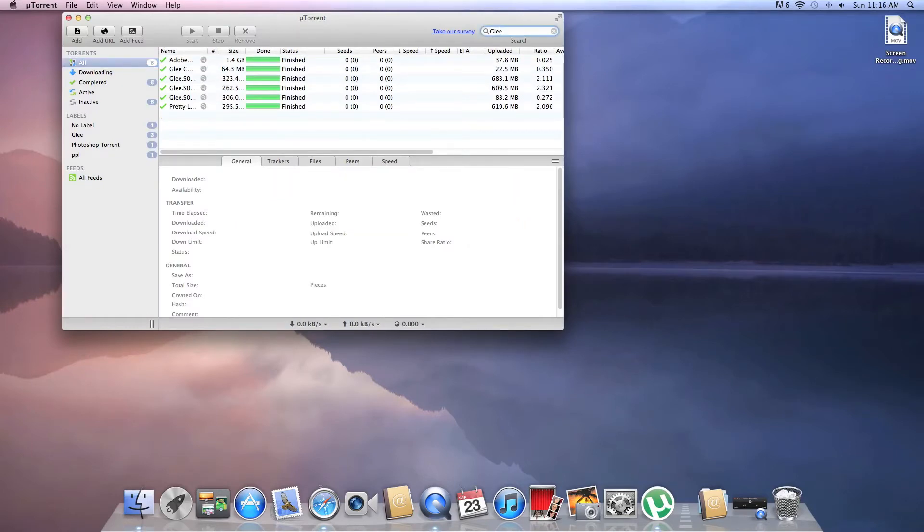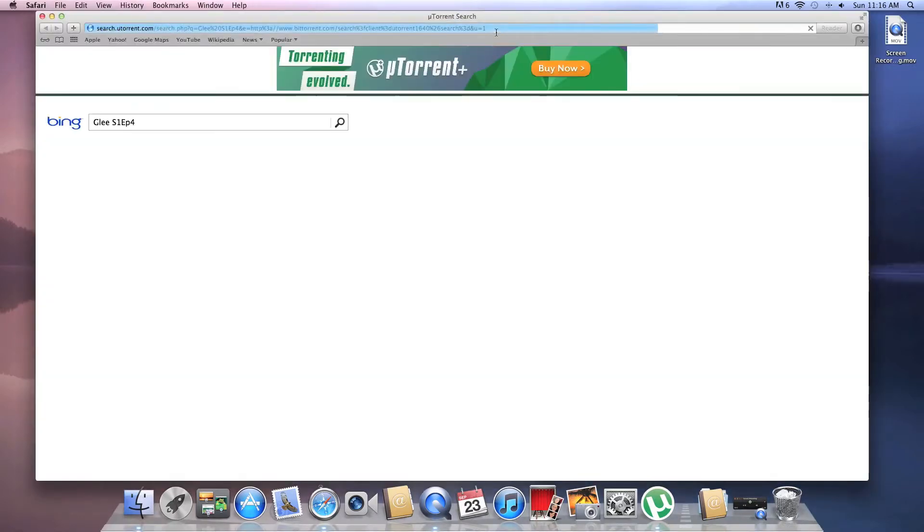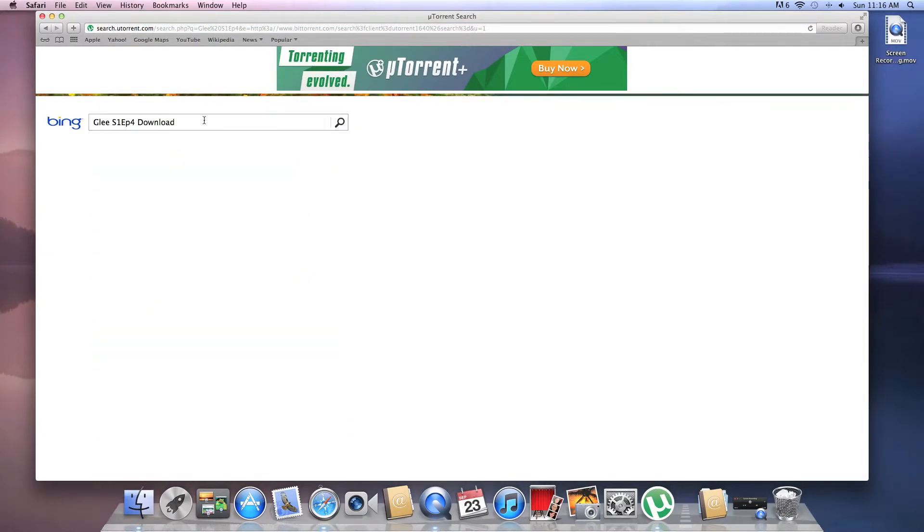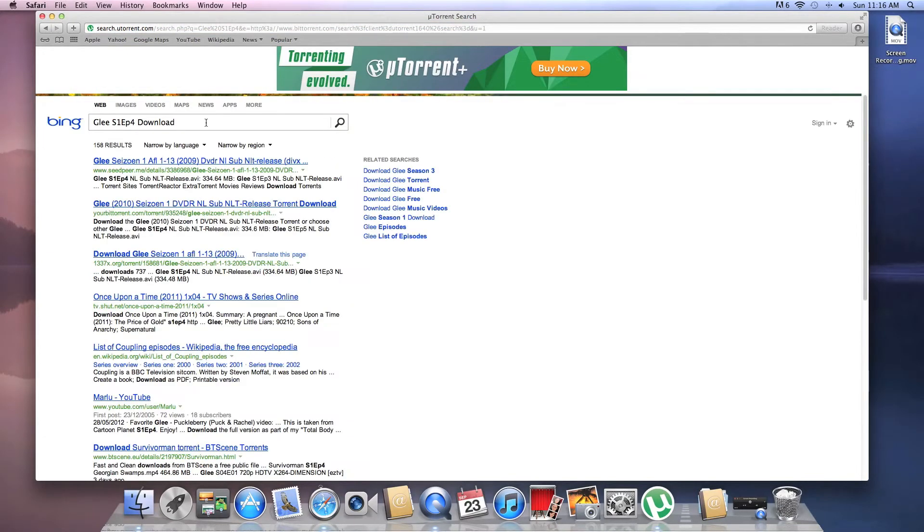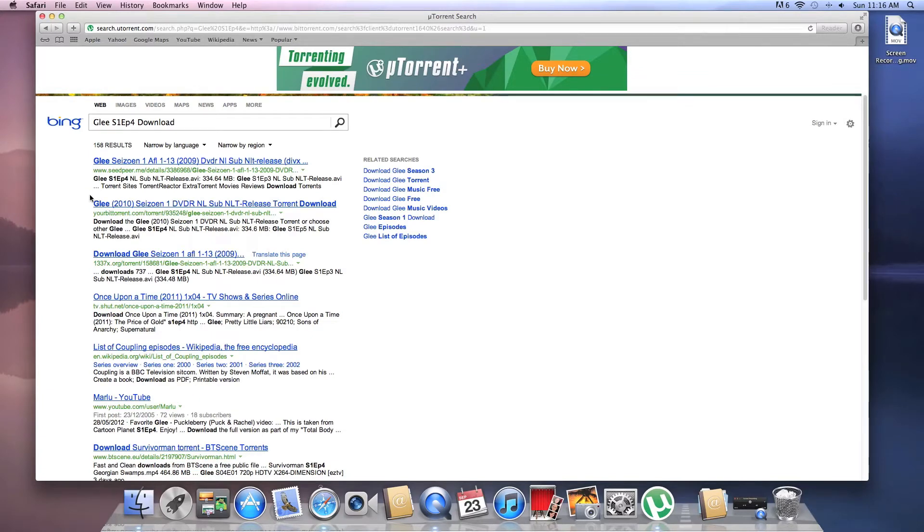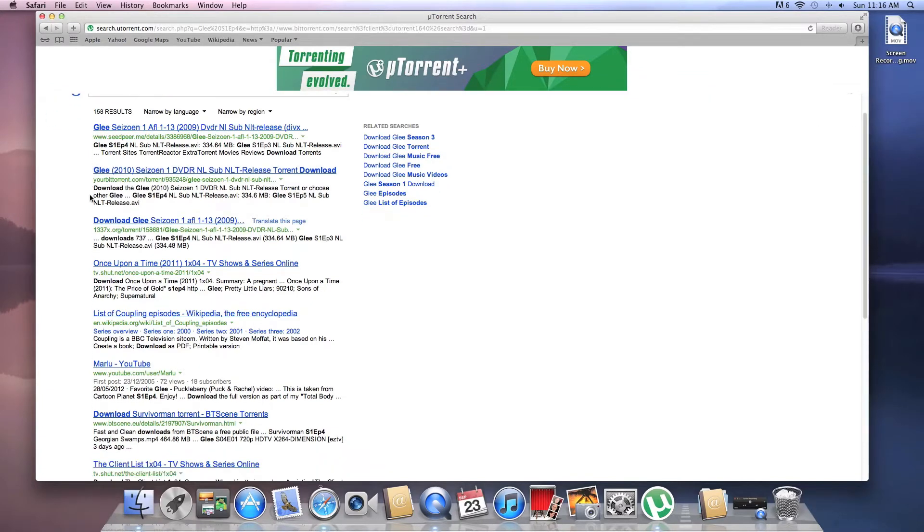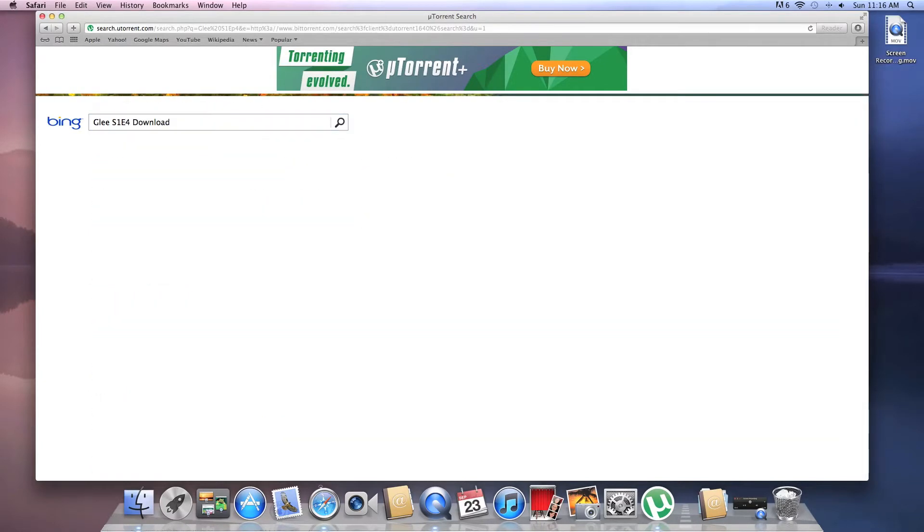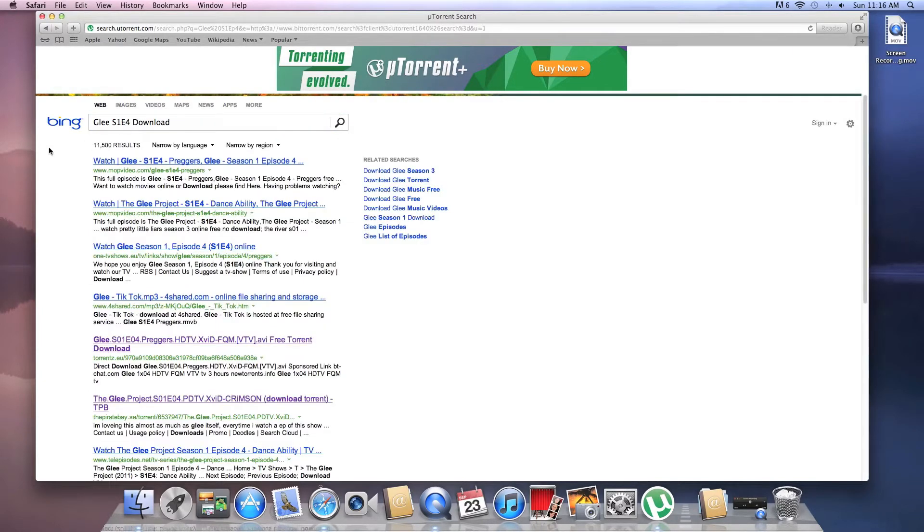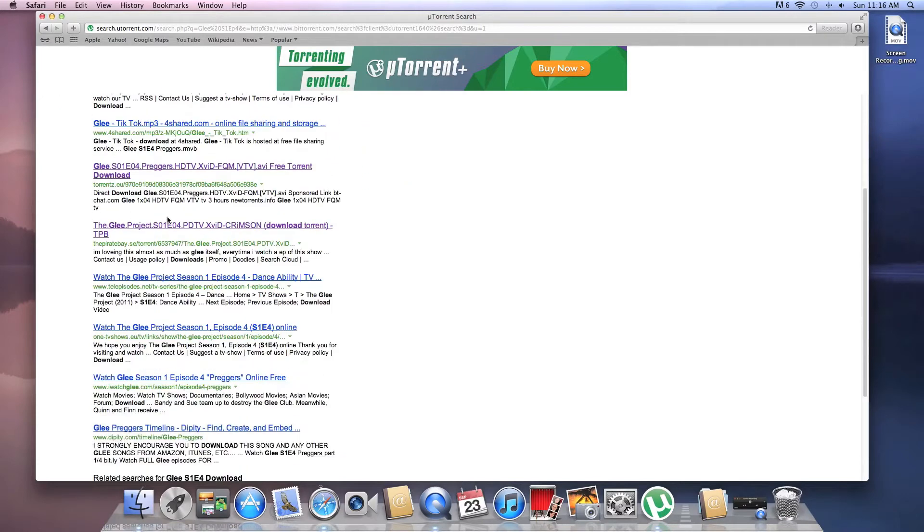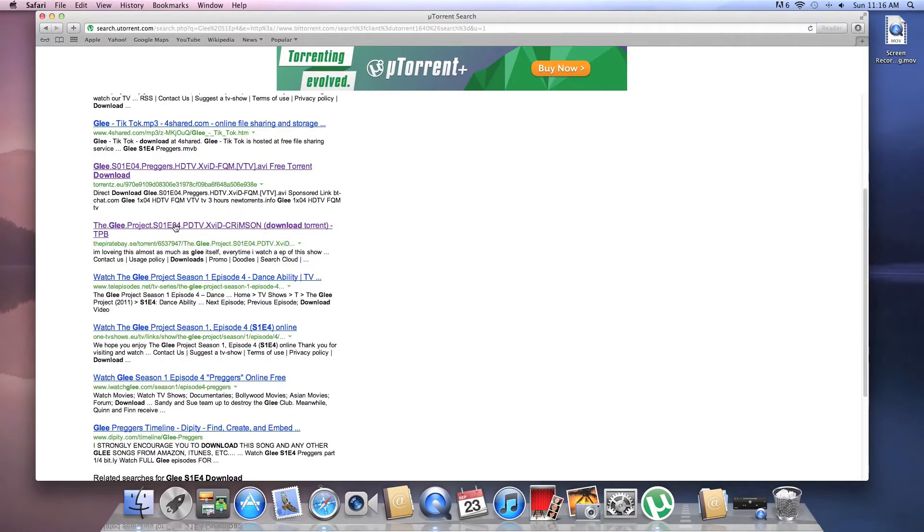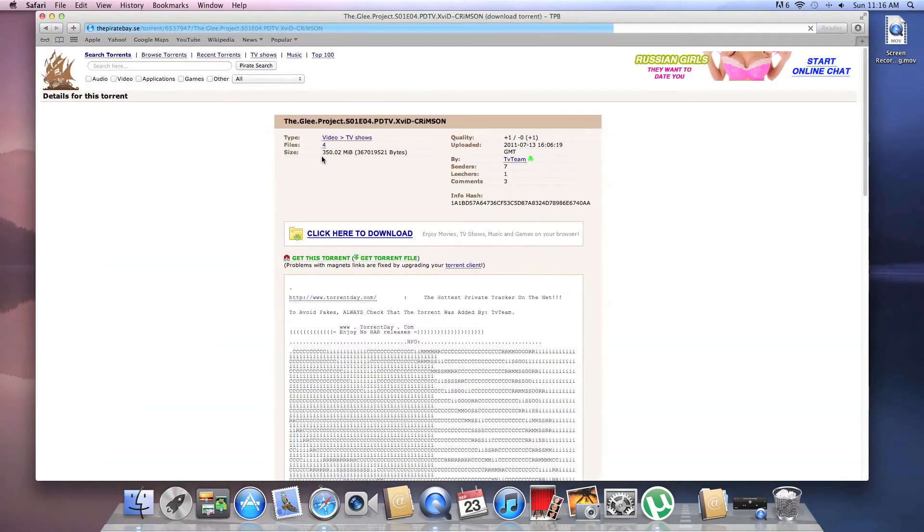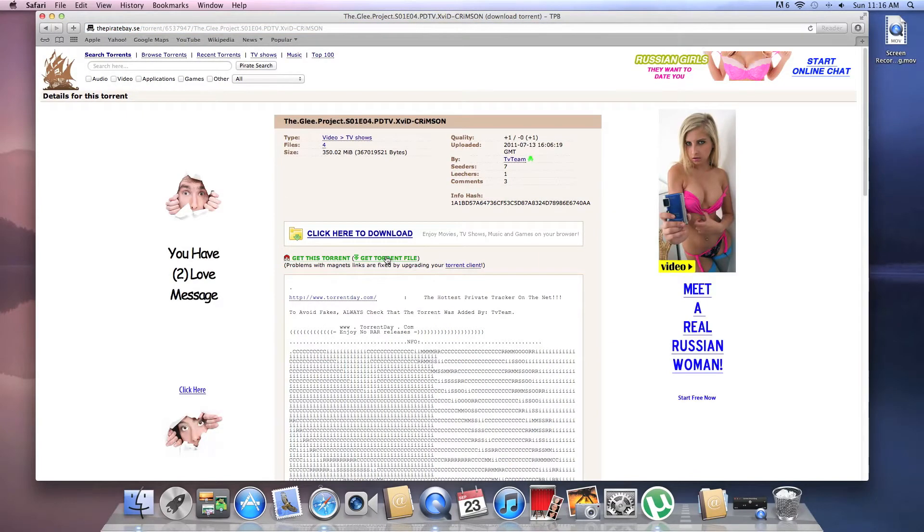Okay. Season 1, Episode 4. I don't know why it's not working. There we go. See, now it's working. I'm gonna put download in. I'm gonna get rid of that because apparently it's stuffing up. Okay, there we go. So, I've already done this. And see, get torrent file.